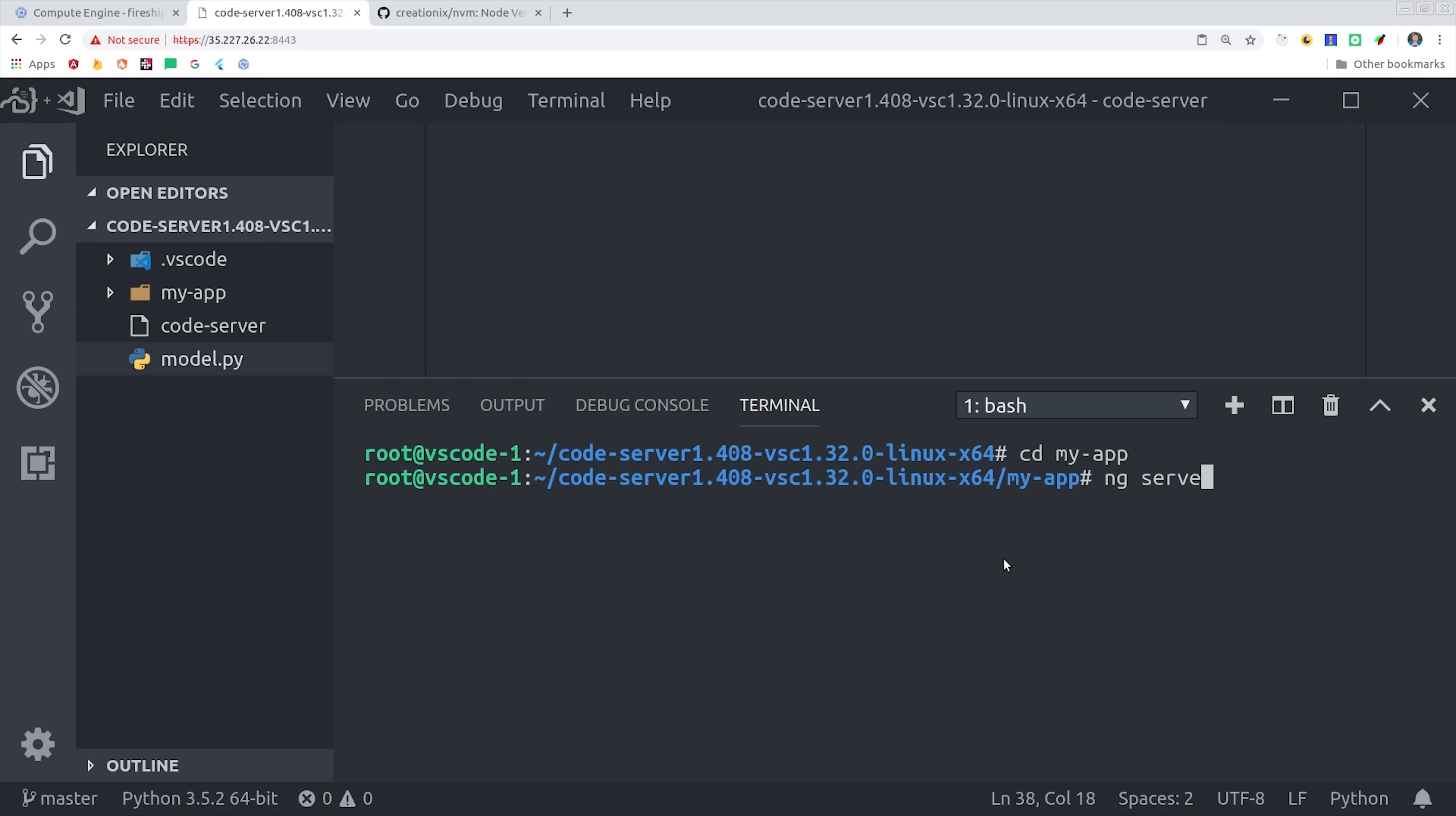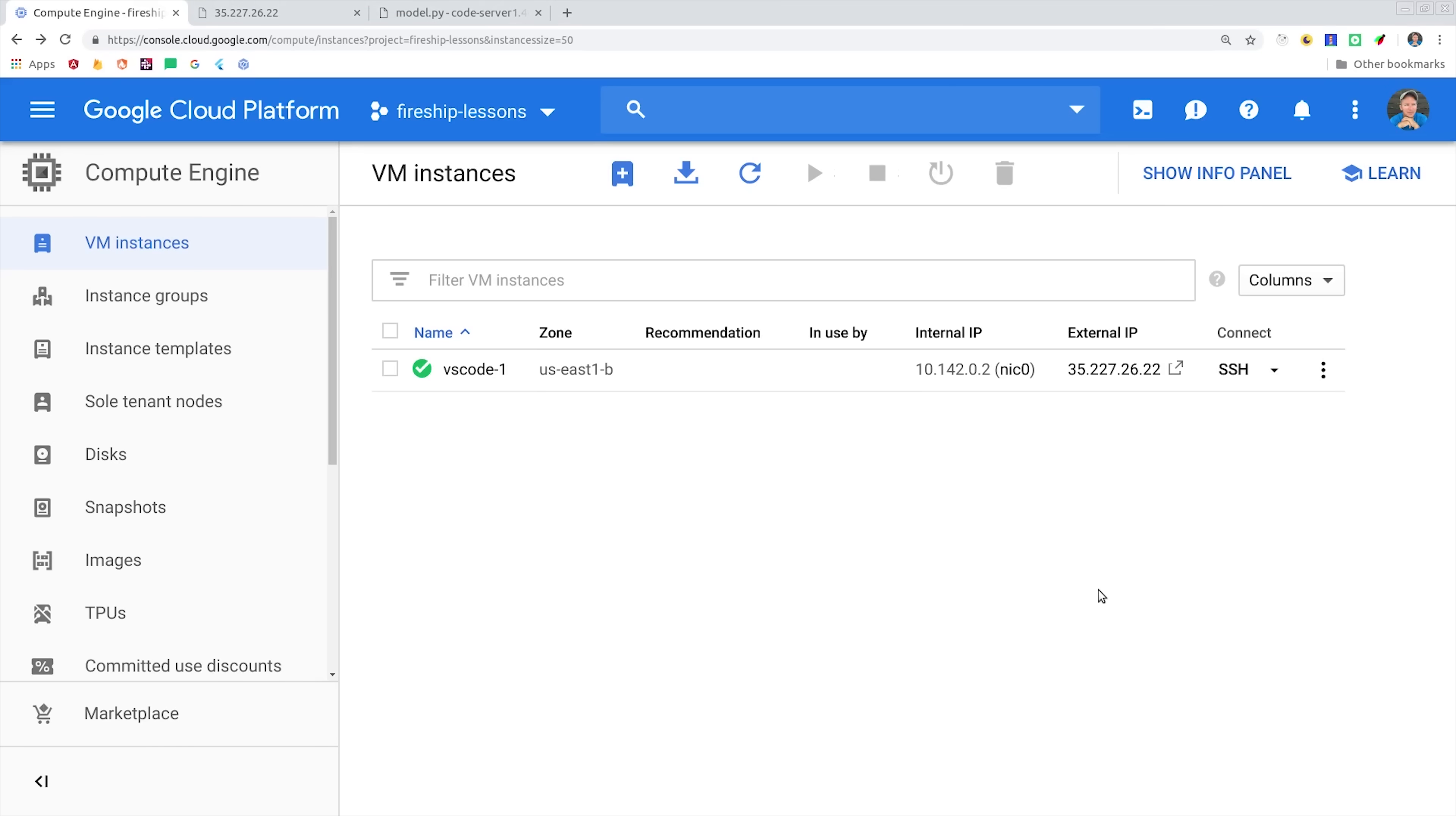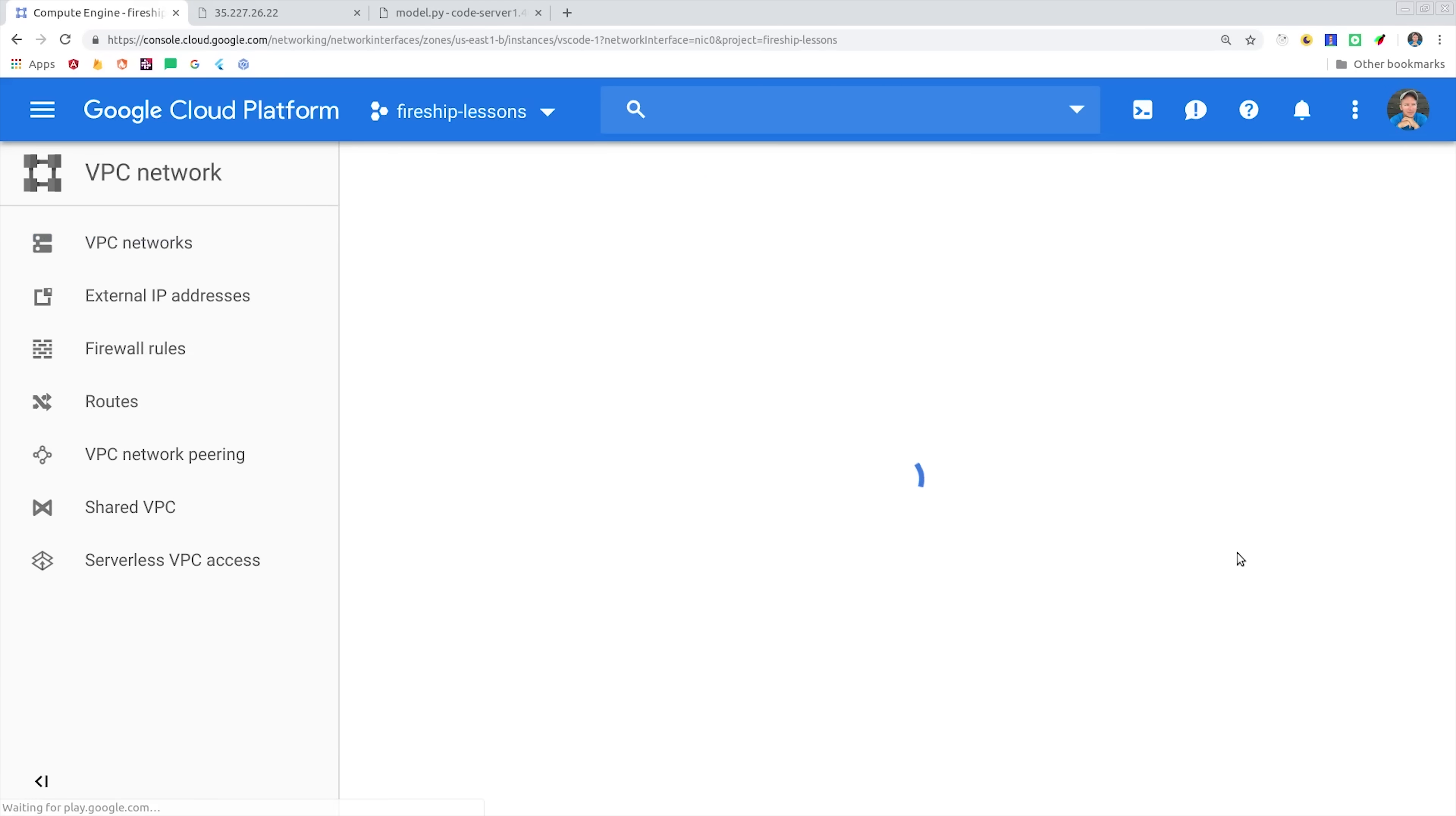I'm going to generate a new Angular app, and then try to serve it on this local machine. Angular serves on port 4200 by default, and if we try to go to port 4200 on this IP address, you can see that the connection is refused. That's because VMs on Google have a firewall implemented by default. If you're doing front-end development, you'll probably want to adjust the settings of the firewall.